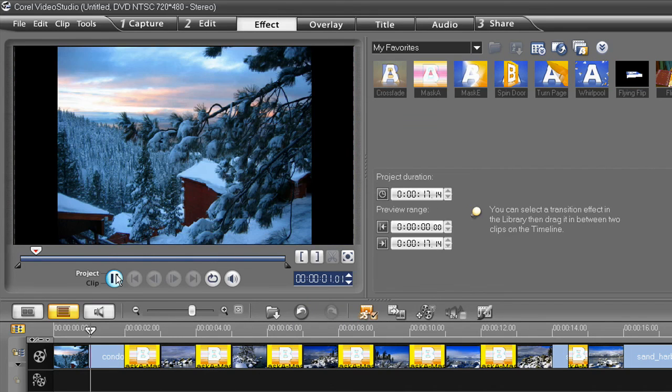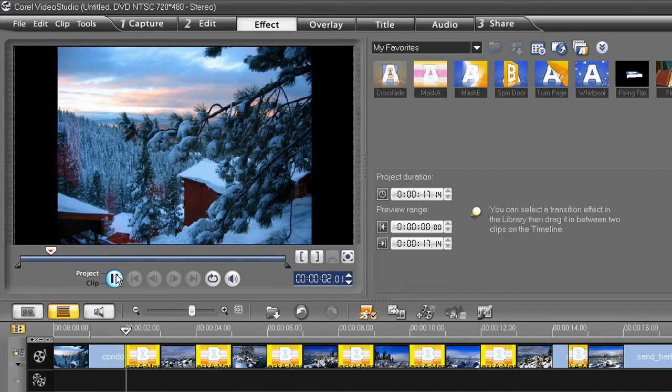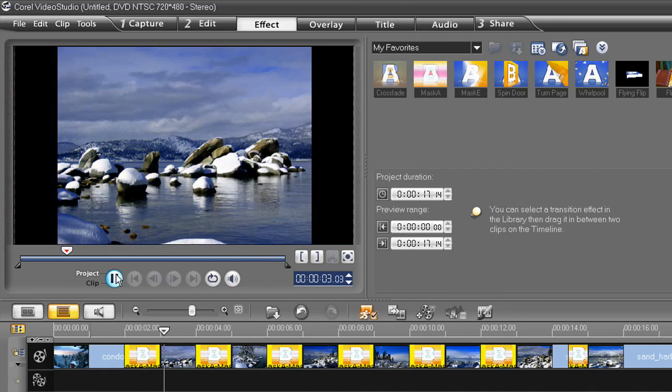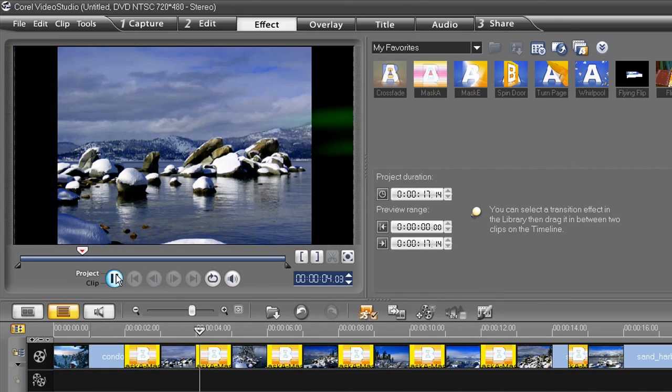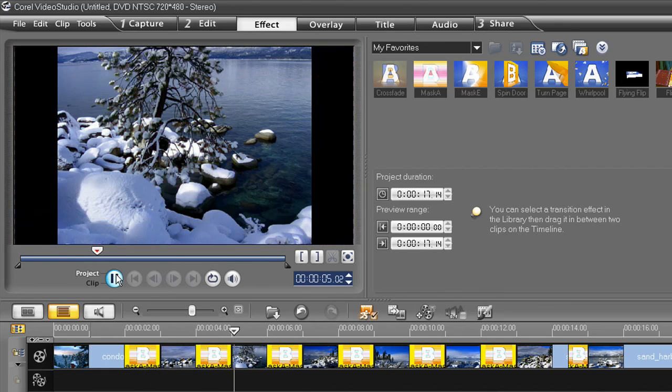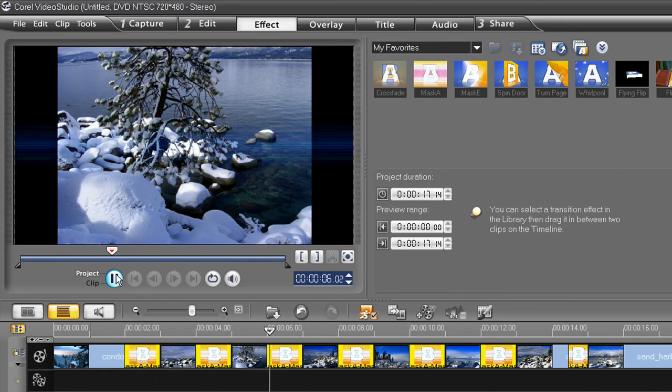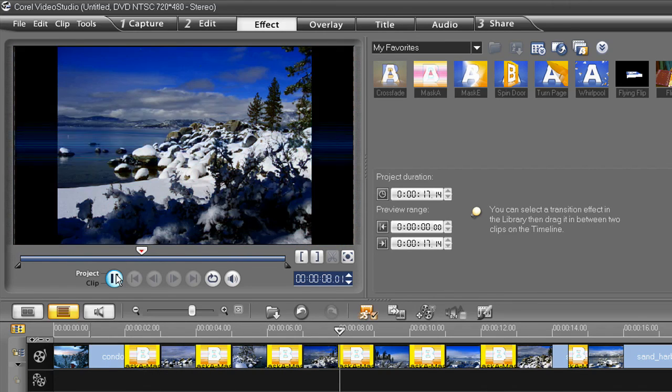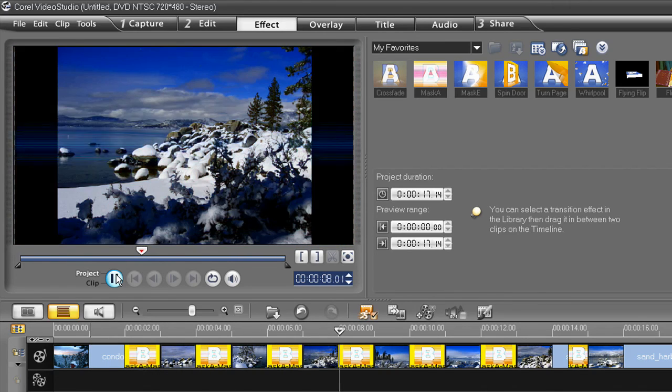Well, I hope you enjoyed learning more about the power and value of Corel's Video Studio Pro. Thanks again, and I'll see you in another Corel video tutorial.